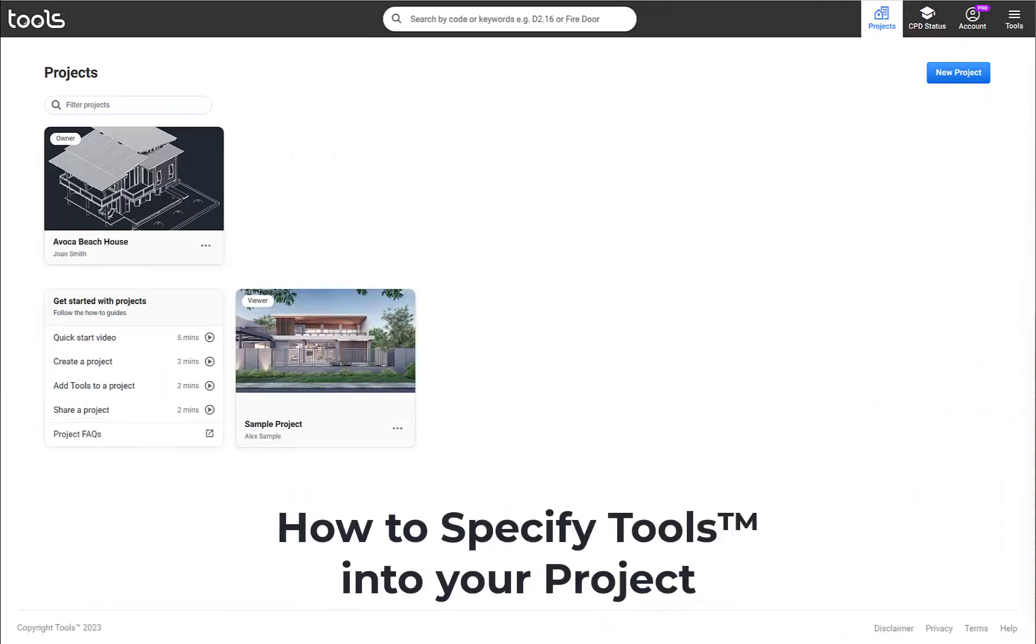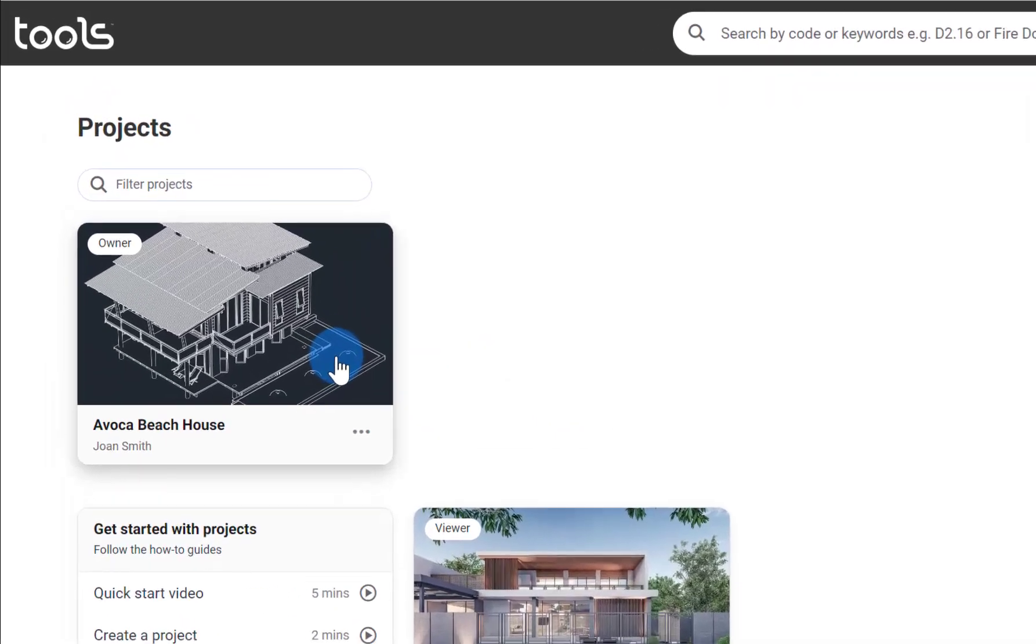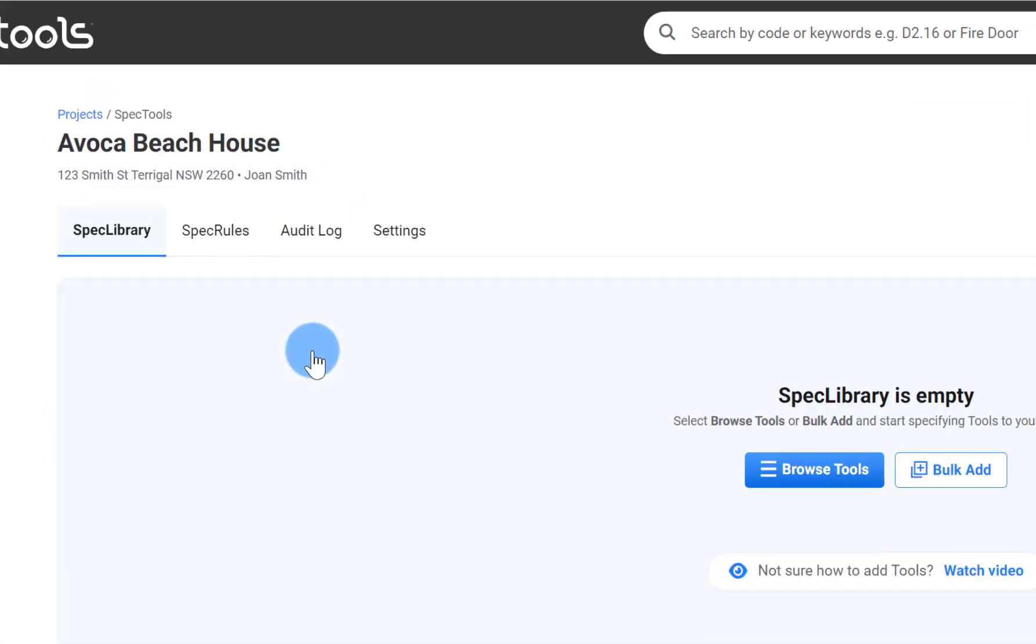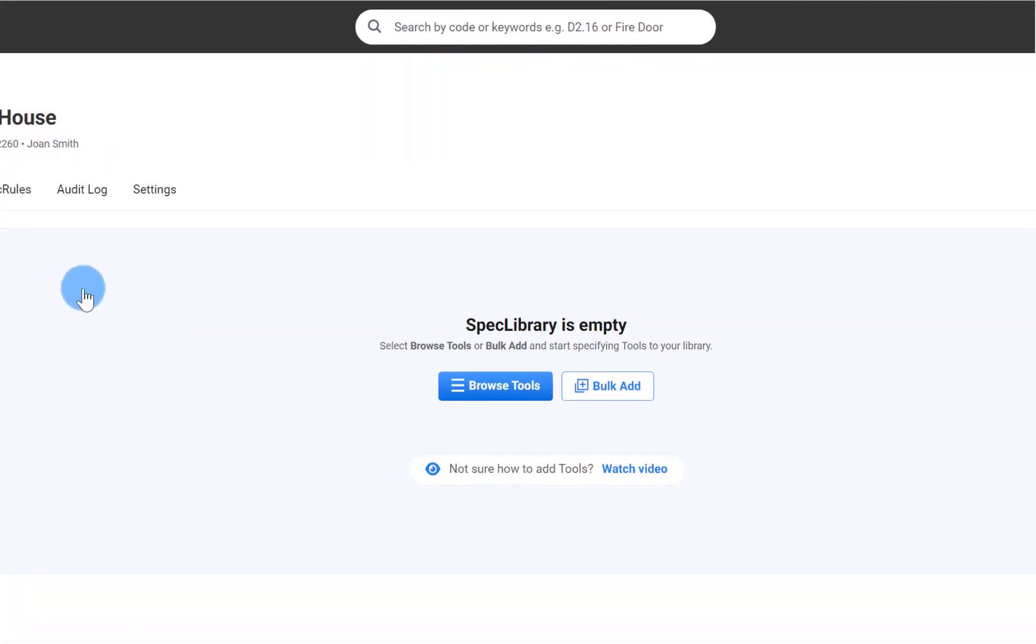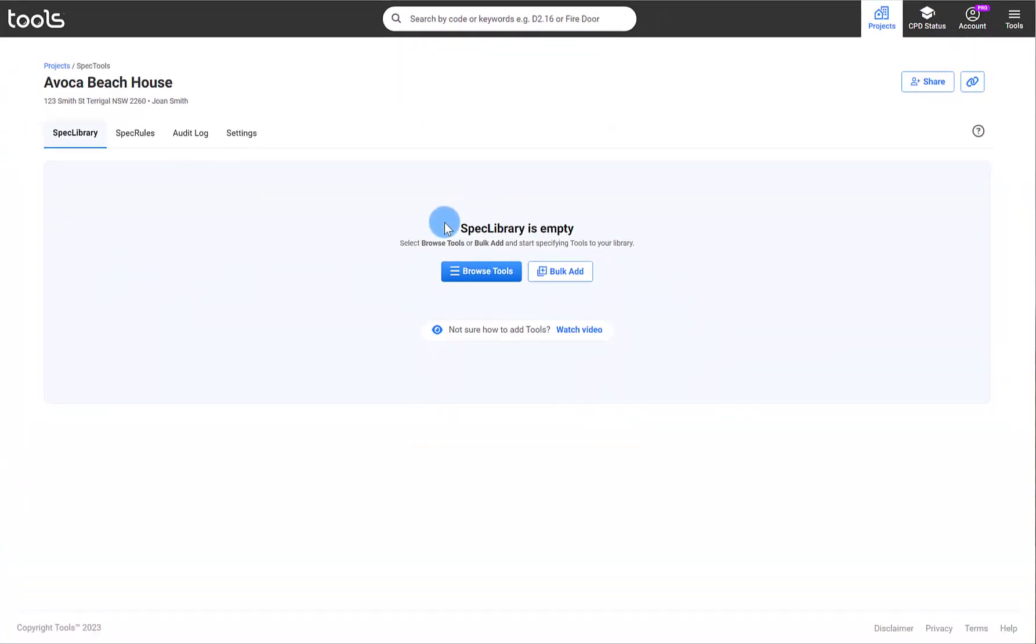A specified tool allows you to communicate the compliance and performance requirements of your project. Let's go back into the project we created earlier. You'll see here that your SPES library is empty at the moment.